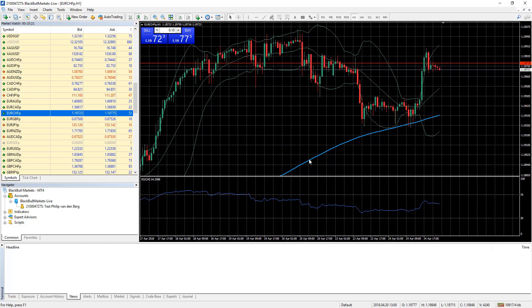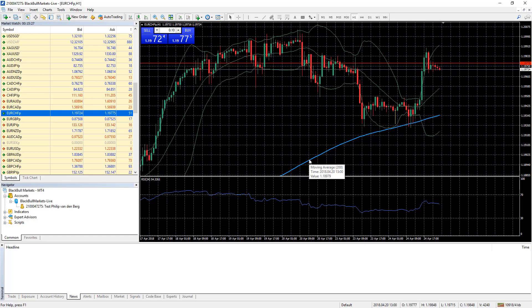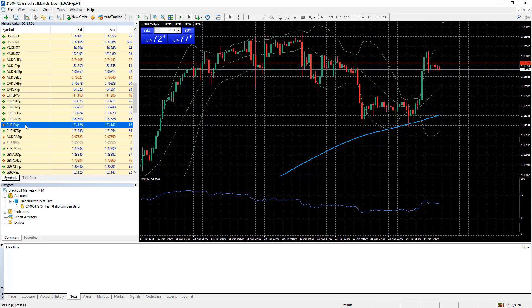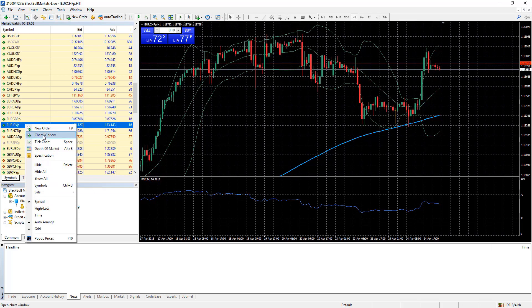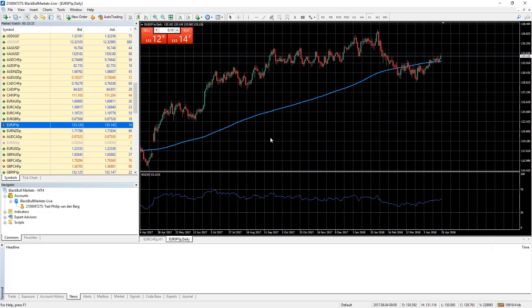So the changes I made have had no bearing on the default template. They only affect this chart. To prove it let's open another chart. Again we have our default configuration.